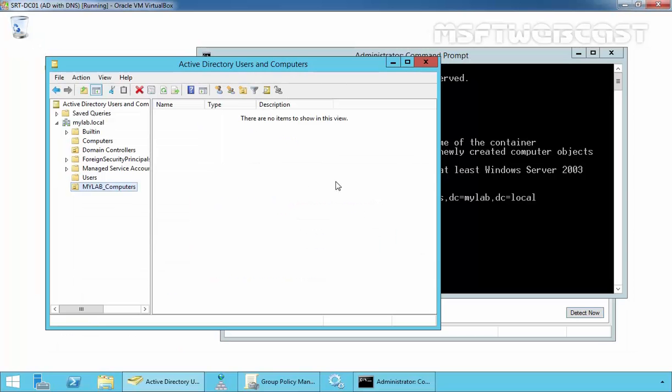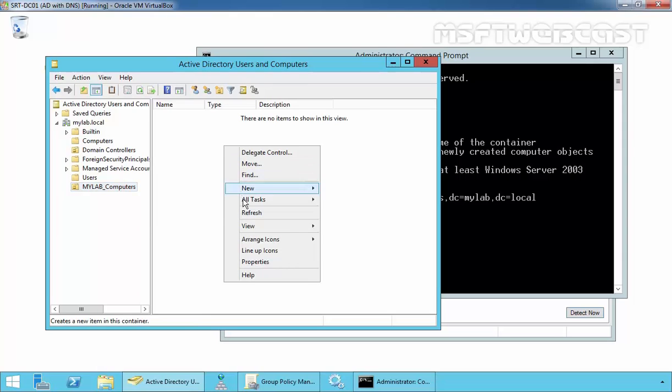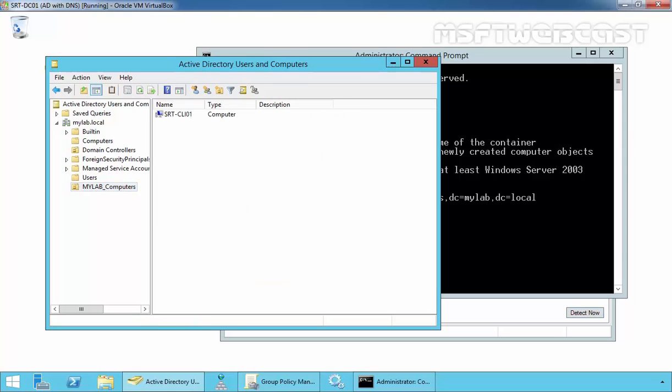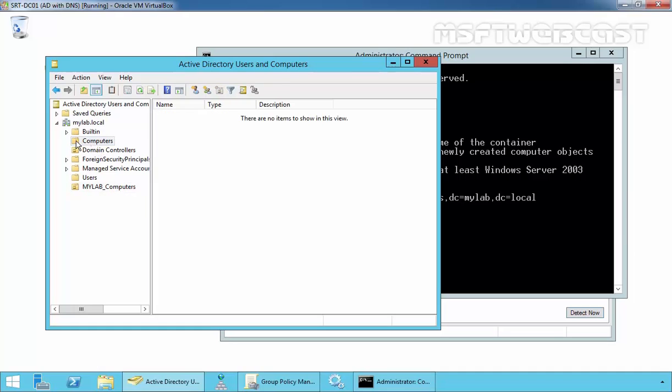Let's come back to our domain controller and just refresh. As you can see, the computer account of the newly joined Windows 10 computer is stored under MyLab Computers. It is not stored under the default container named Computers.